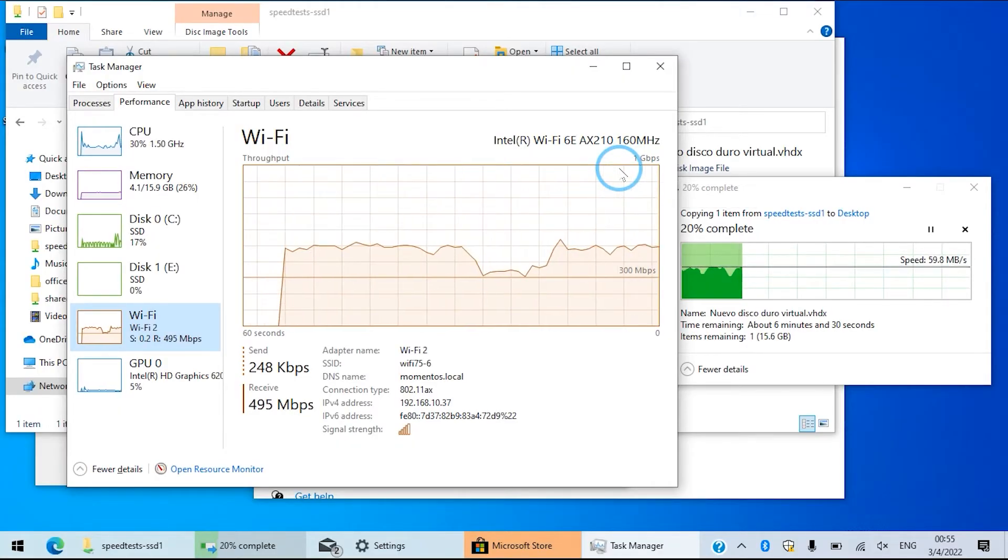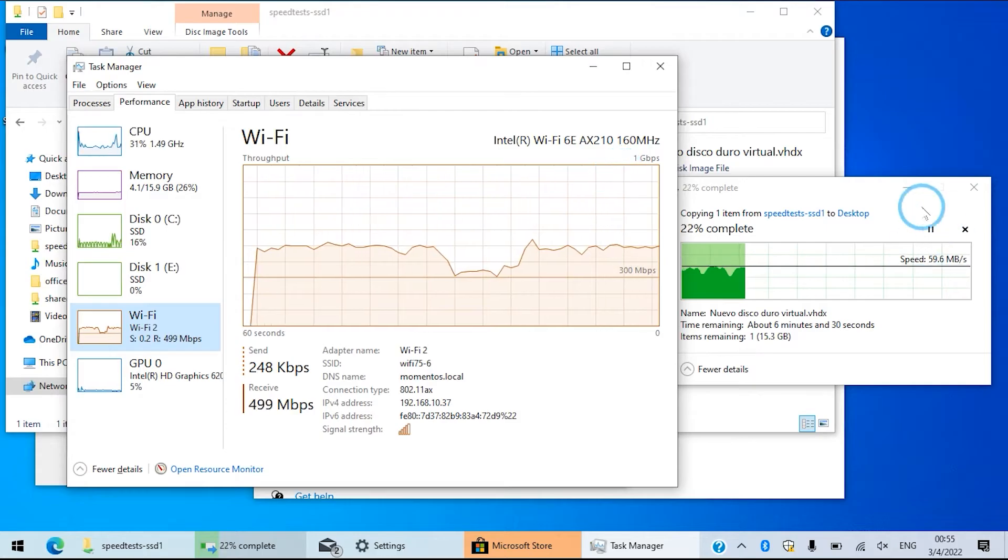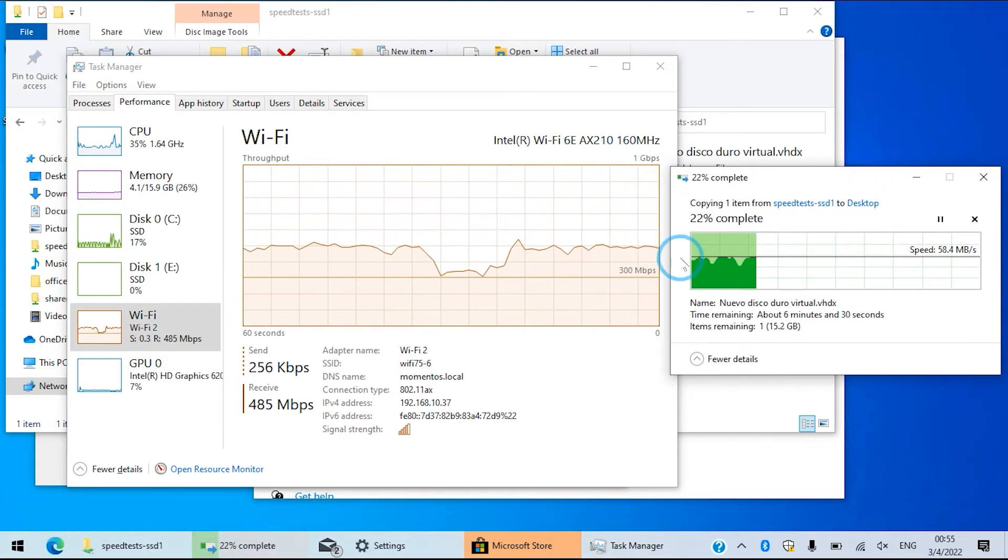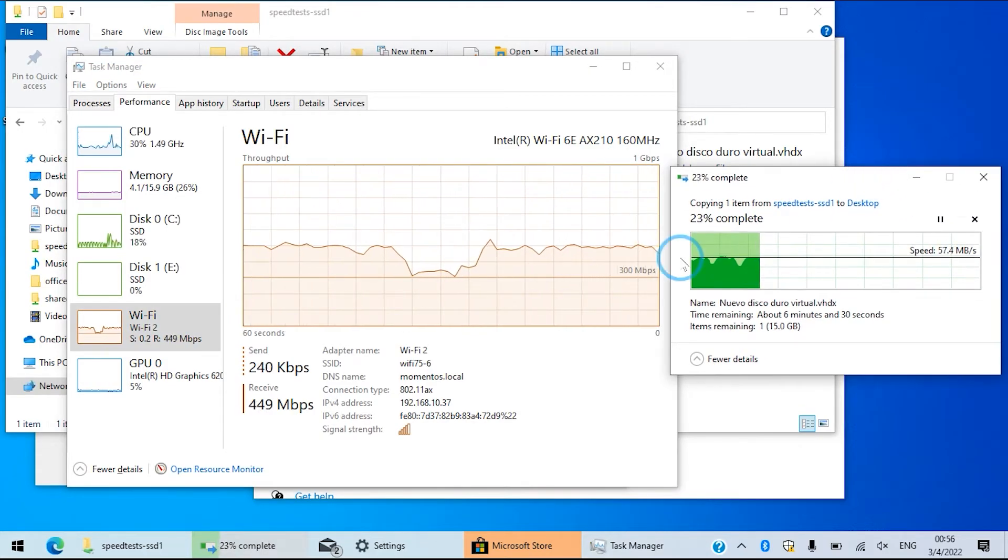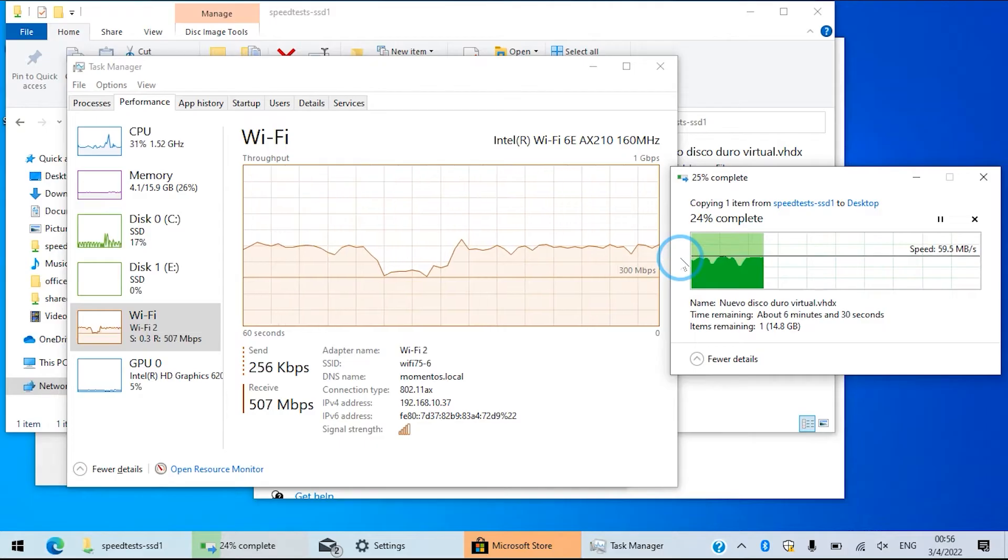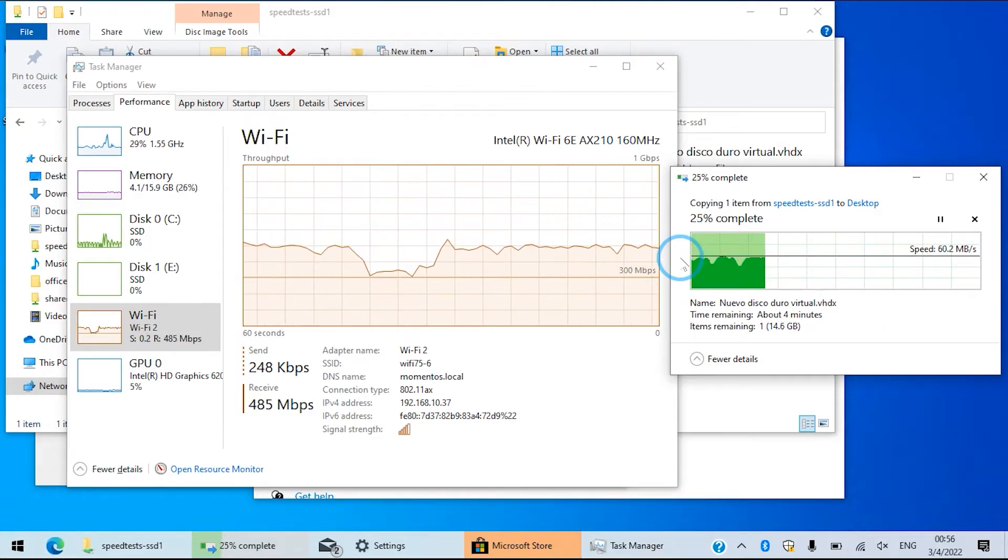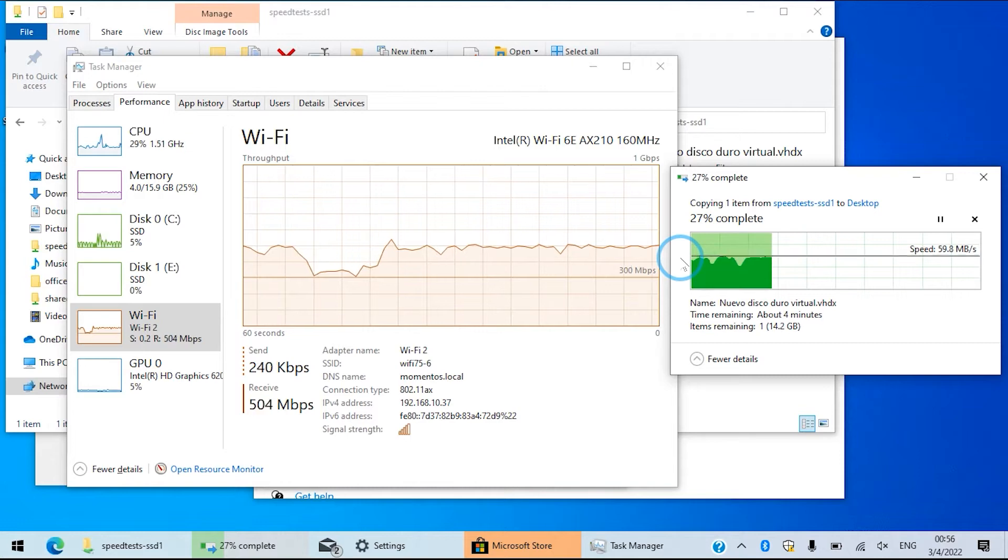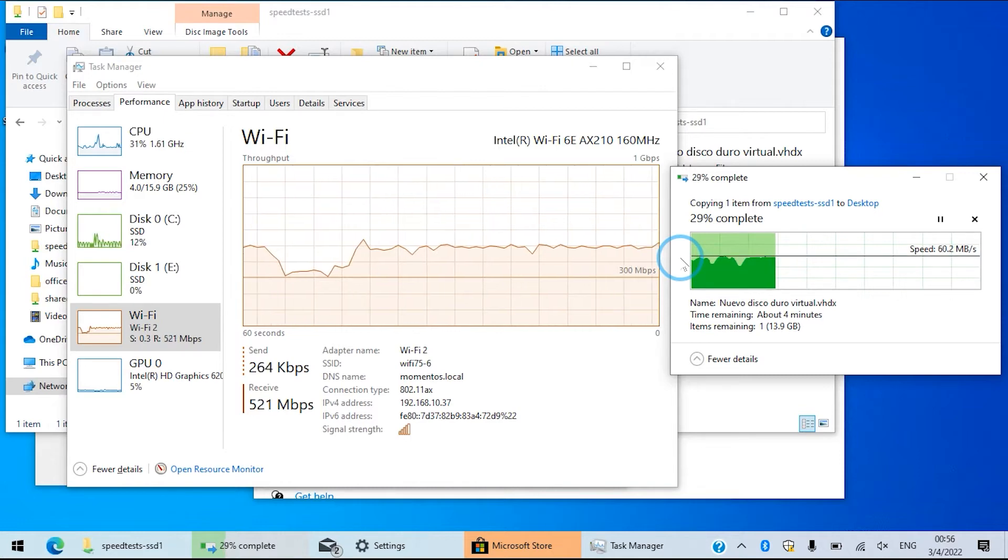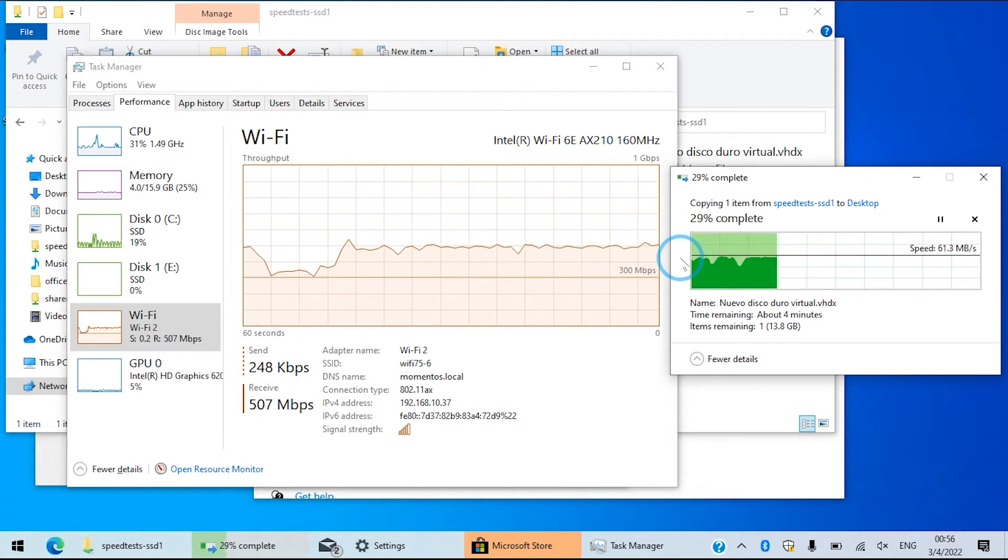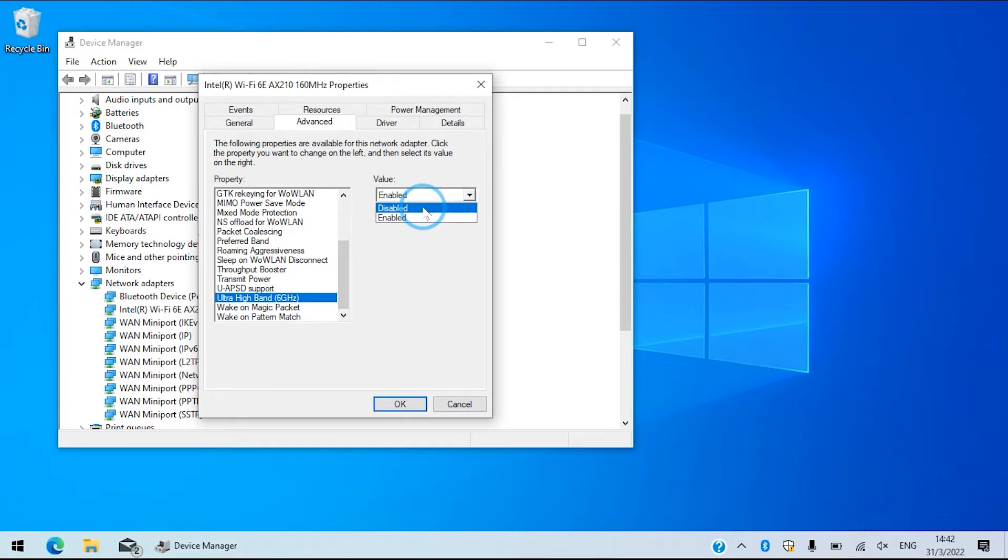As you can see right here there is a considerable difference with the previous performance of this computer before the update. And what's interesting is that we are connecting to an AP that even though it's Wi-Fi 6, yet it does not support what is known as ultra high frequency of the extended version of the Wi-Fi 6 at the 6 gigahertz spectrum. Let's remember that the 6 gigahertz band is even less congested than the 5 gigahertz band.